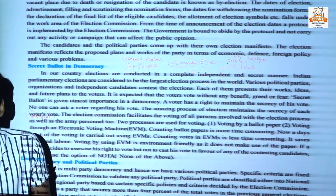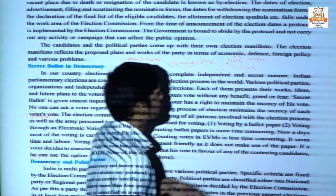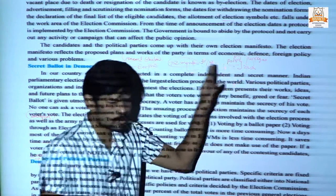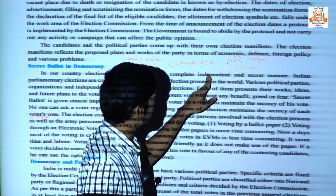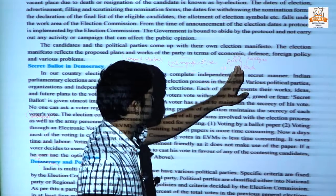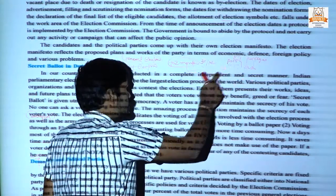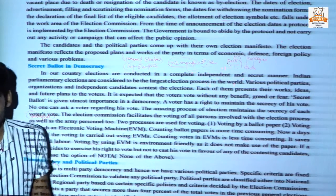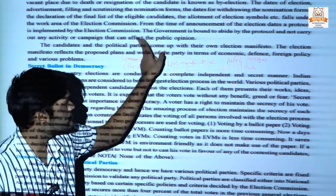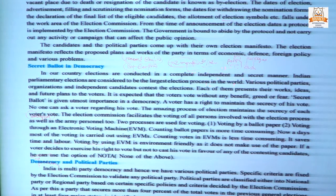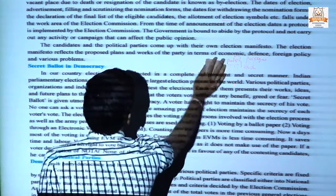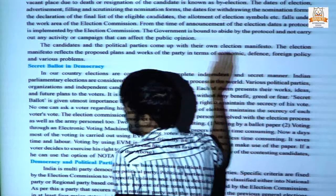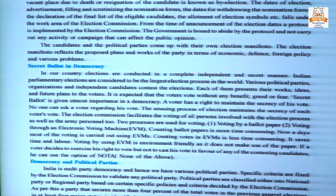Because most of India's poor population could be influenced to vote for the ruling party through such packages and subsidies, which would affect public opinion. That is why the election commission implements strict protocols that all parties must follow strictly.